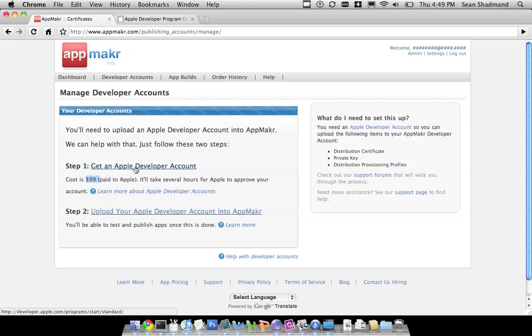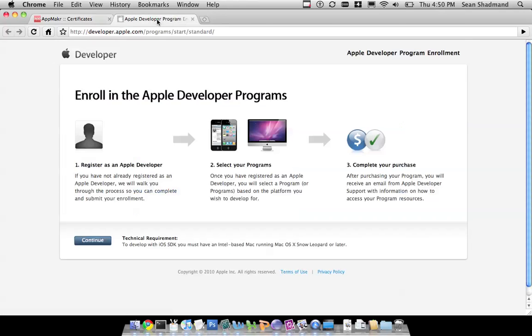So, we have a link to get to that process, and that link takes you to the Apple developer program page, enrollment. What you're enrolling for is an iOS type of enrollment. This is the iPhone operating system developer program.